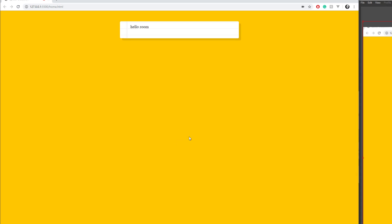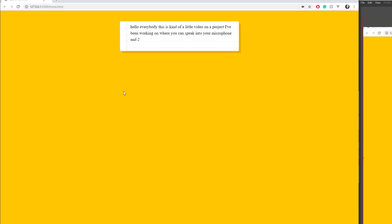Hello everybody, this is kind of a little video on a project I've been working on where you can speak into your microphone and just code a website that way.